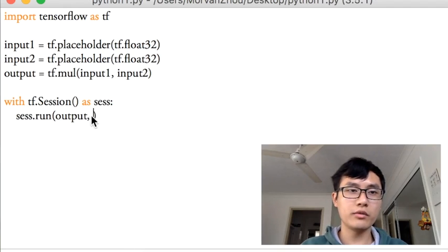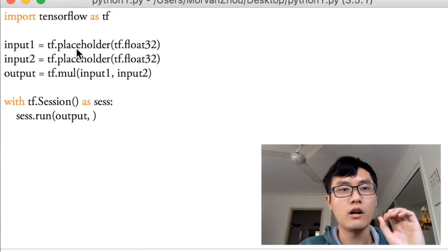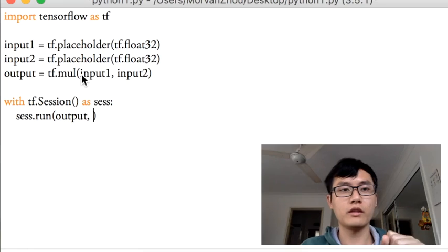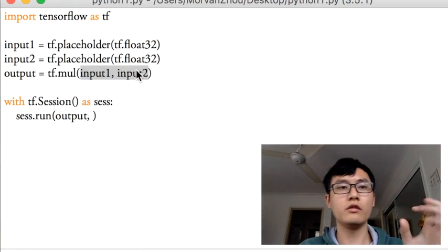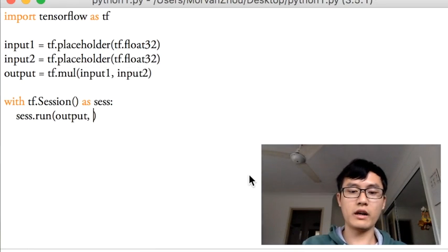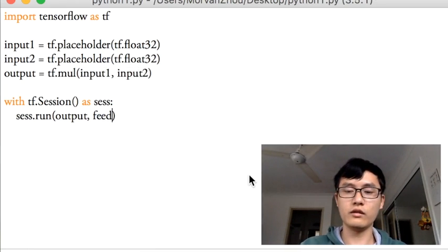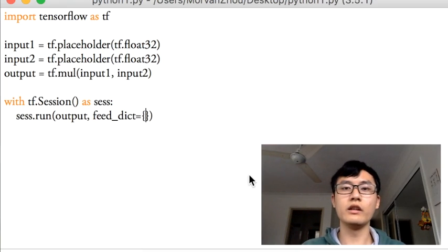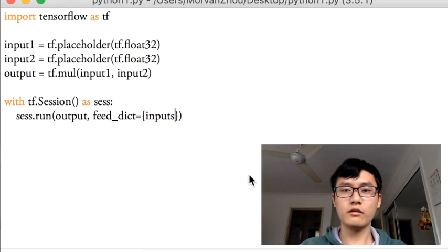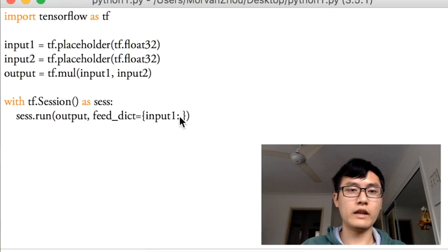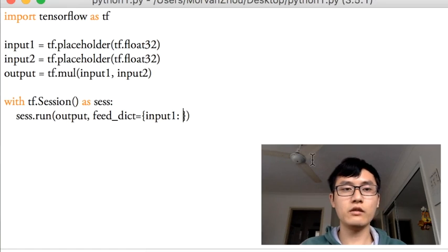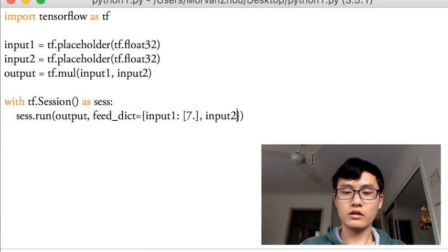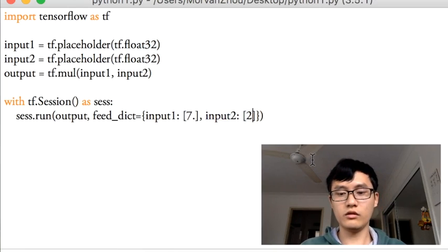By running this output we must give the output two values, one for input 1, one for input 2, because the output contains the input 1 and input 2 which are placeholders. So we should pass the value for this tool by using feed_dict equals to. This one is just like a Python dictionary, so you have to define the key input 1 as the key for input 1 and the value for input 1. For example, 7. And the key for input 2 and the value for input 2, maybe 2.